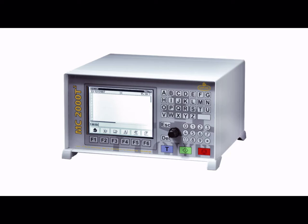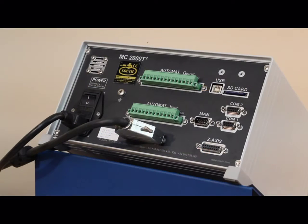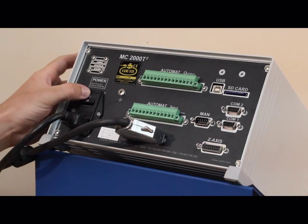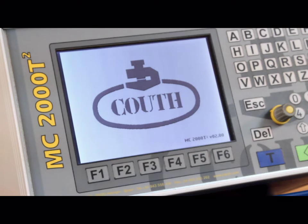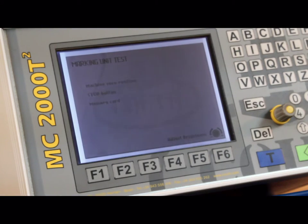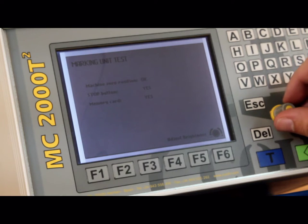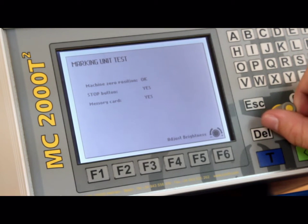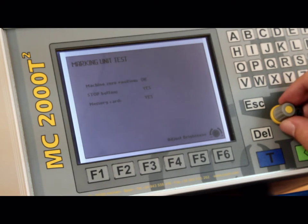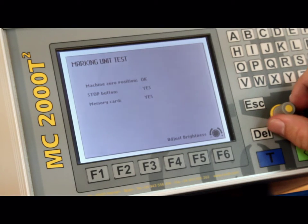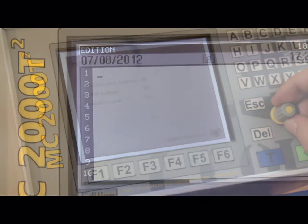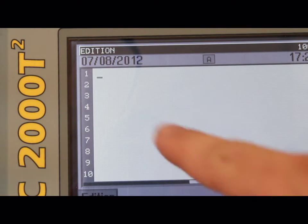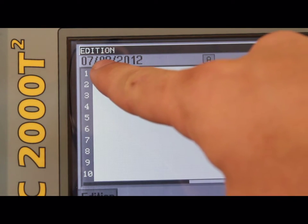We will now continue with the programming of the MC2000T2 controller. Let's start by going to the rear panel of the system and switching on the unit. The first screen that appears shows the Couth logo. The second screen includes brightness adjustment in the lower right-hand corner. This is the only screen where you can adjust the contrast, and you adjust it by moving the control knob left or right. This display is currently in the addition mode, and you are now ready to create a program.